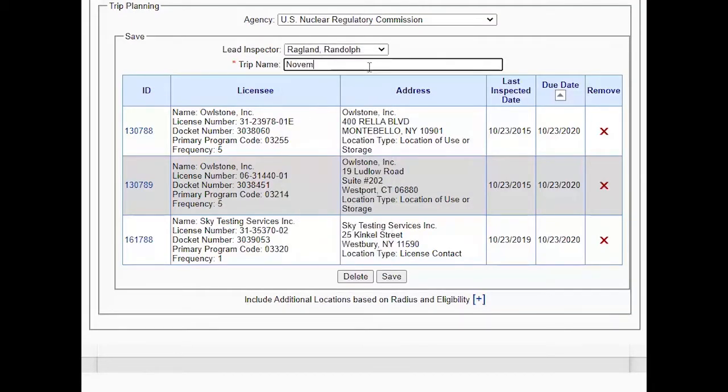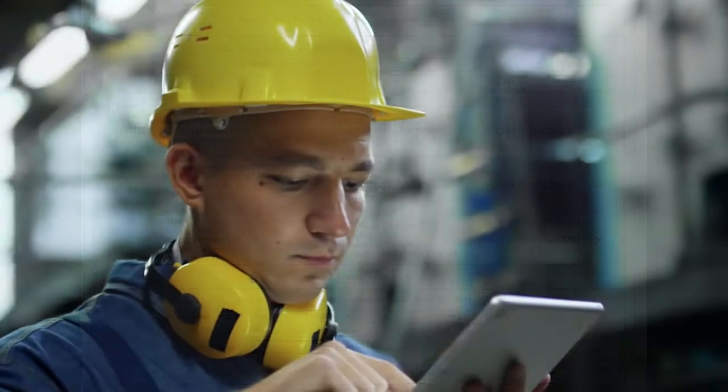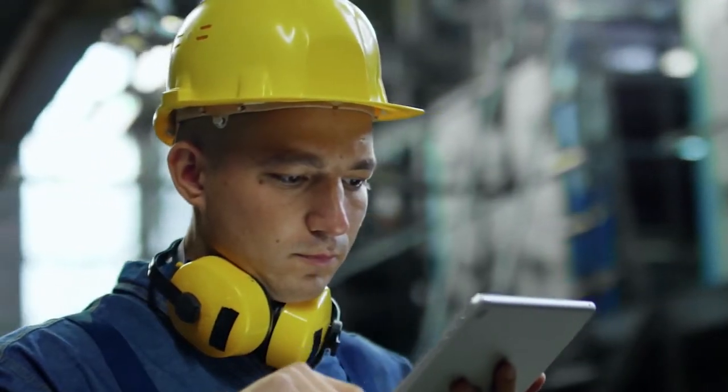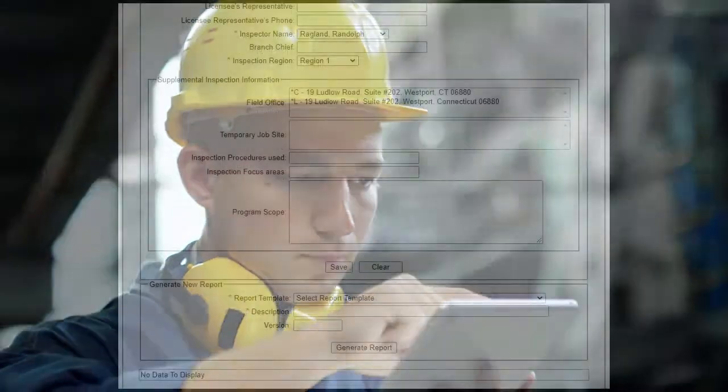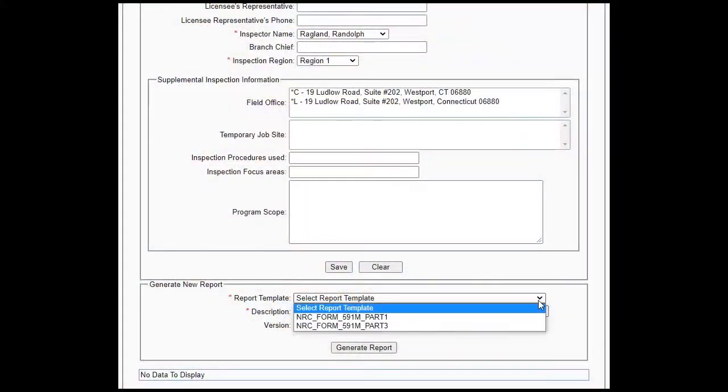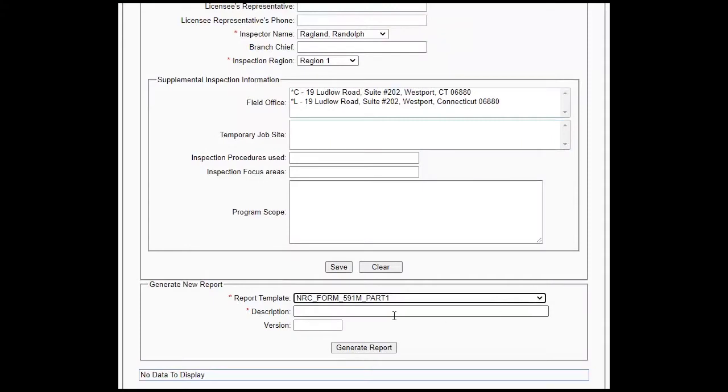To allow inspectors to work as remotely as possible, they can now access inspection forms and complete an inspection report in the field from a mobile device.